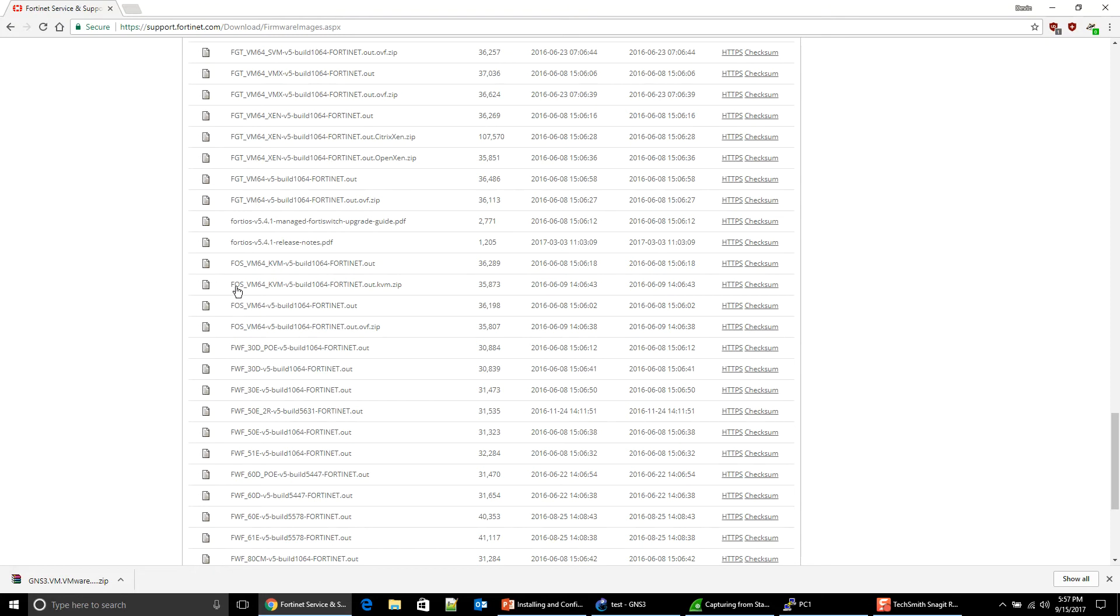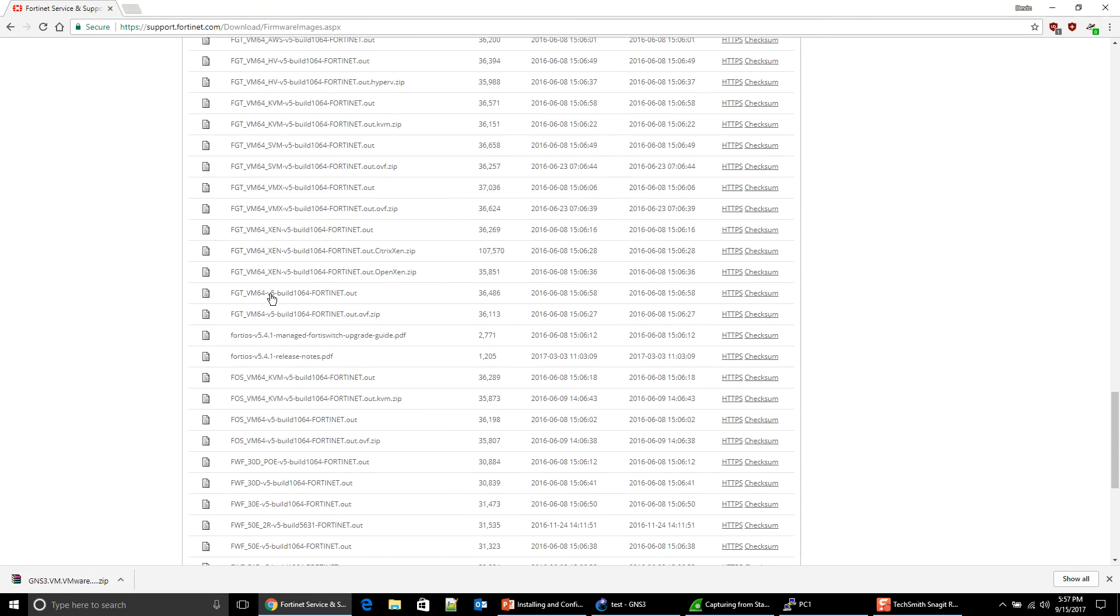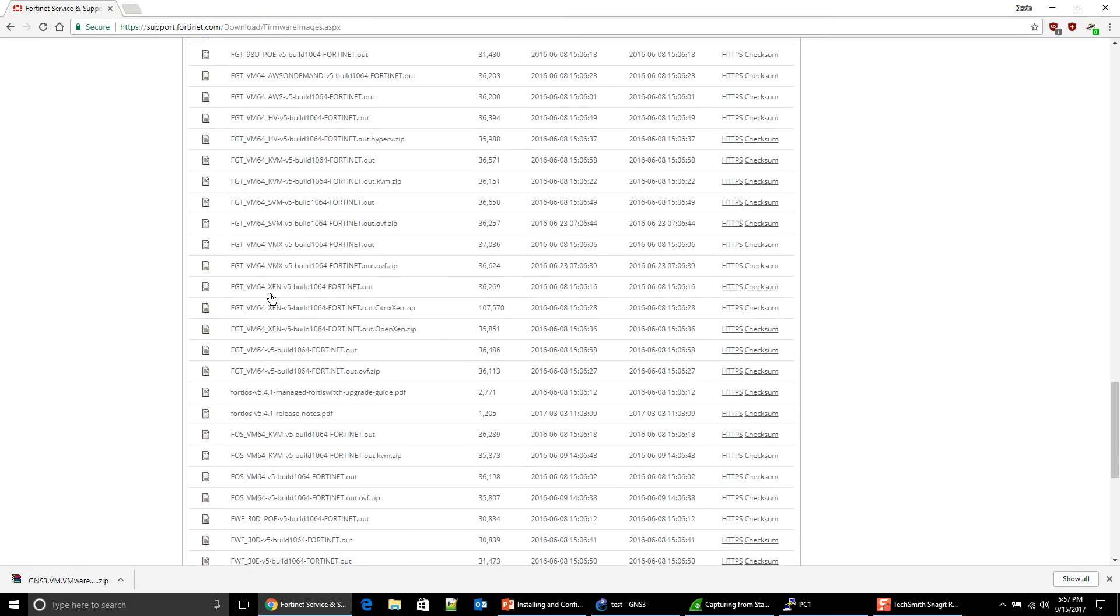You see how this is FortiOS. That's not what we want. We actually want the one that says FortiGates. Let me scroll up a little bit. Here we go. FortiGate VM 64. Here we go. KVM version 5. It's this one.